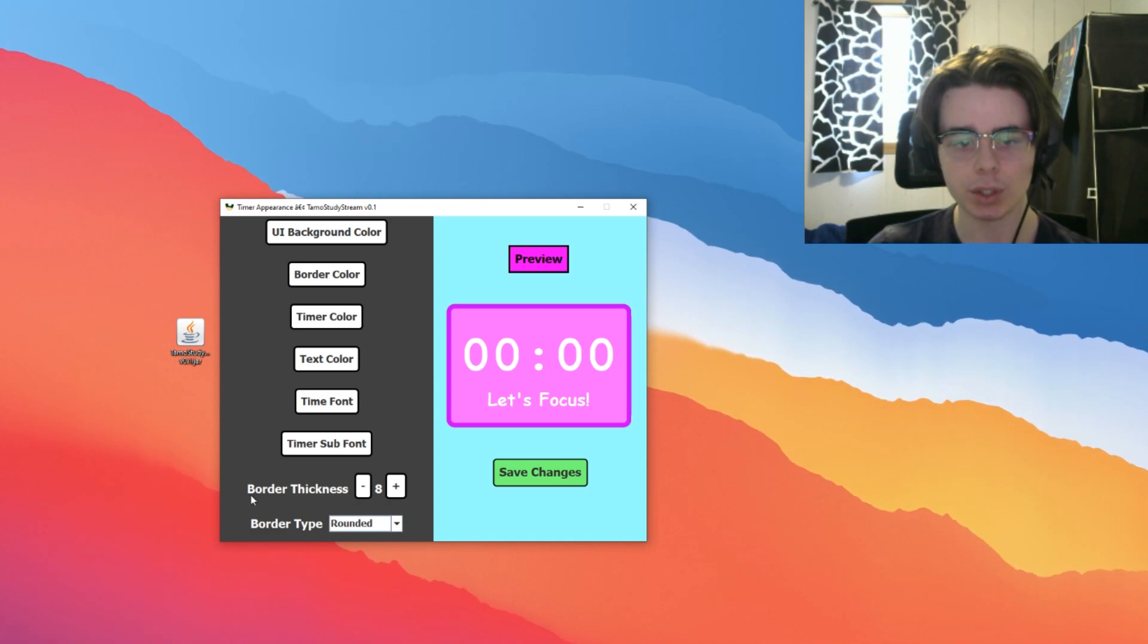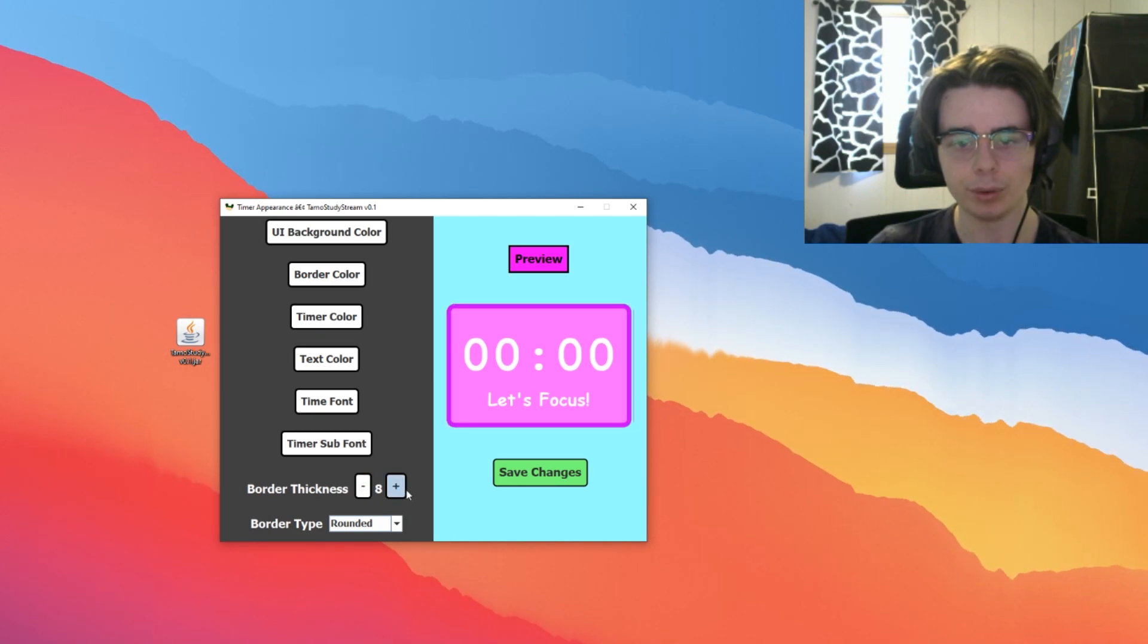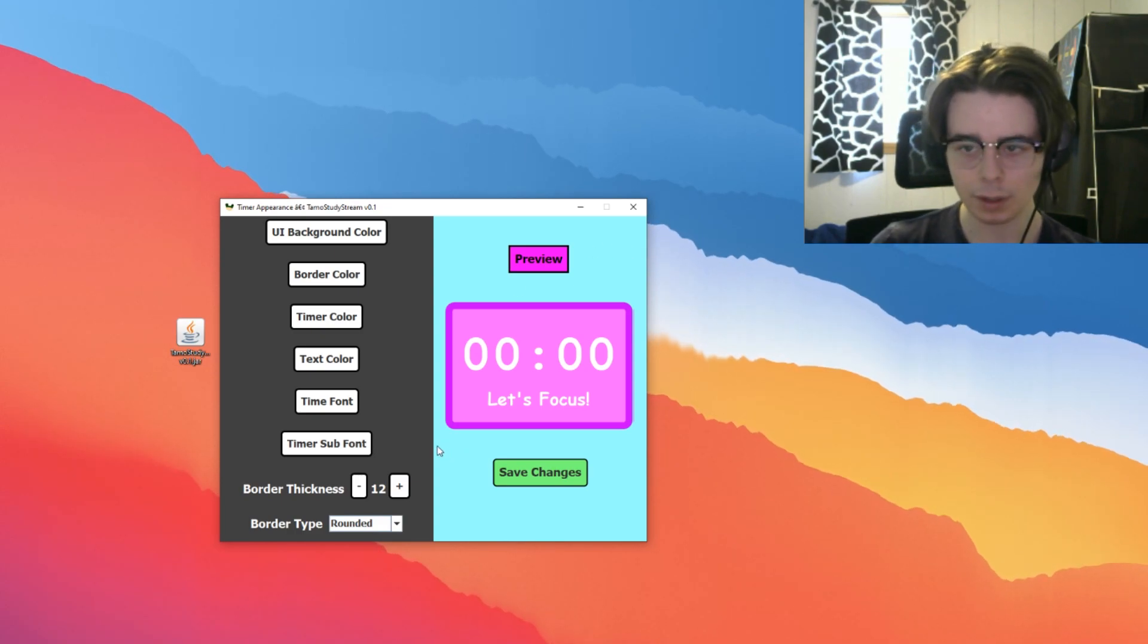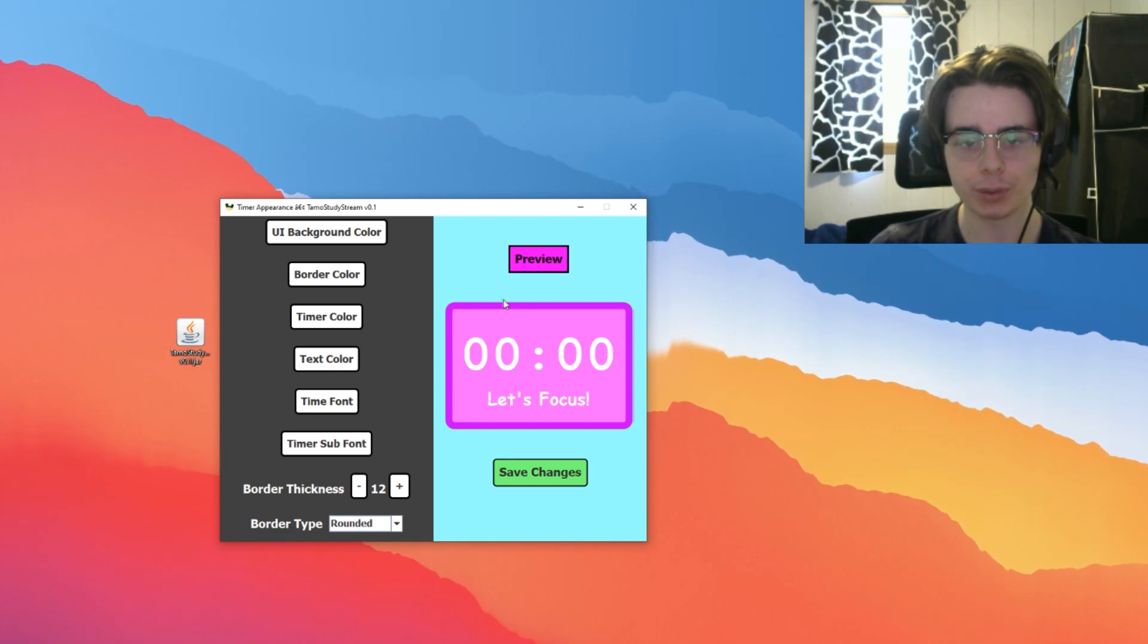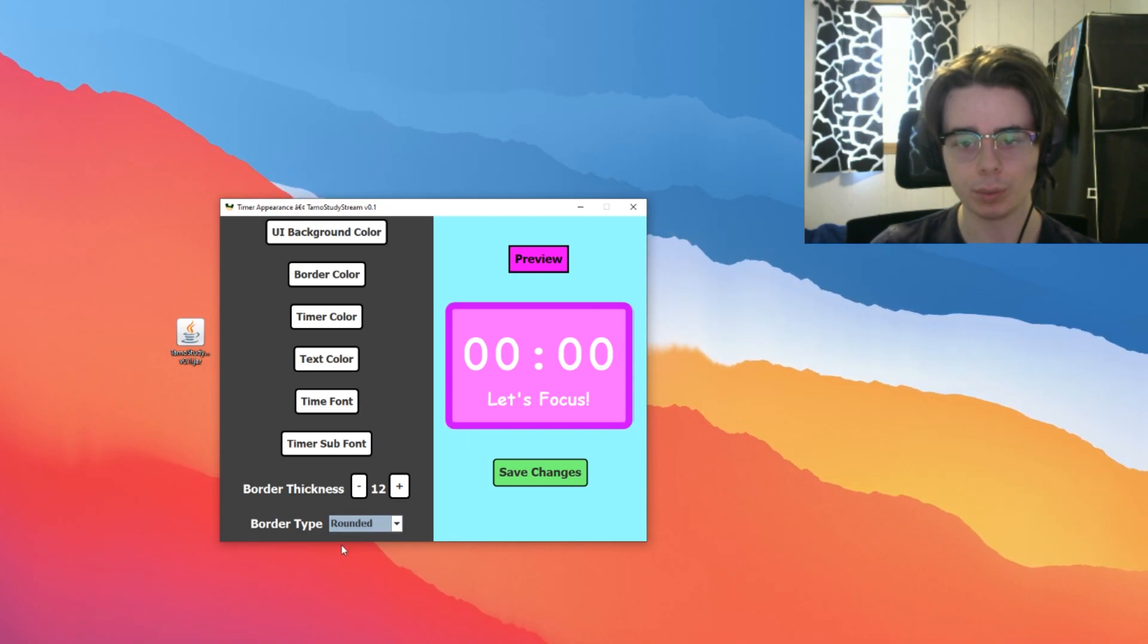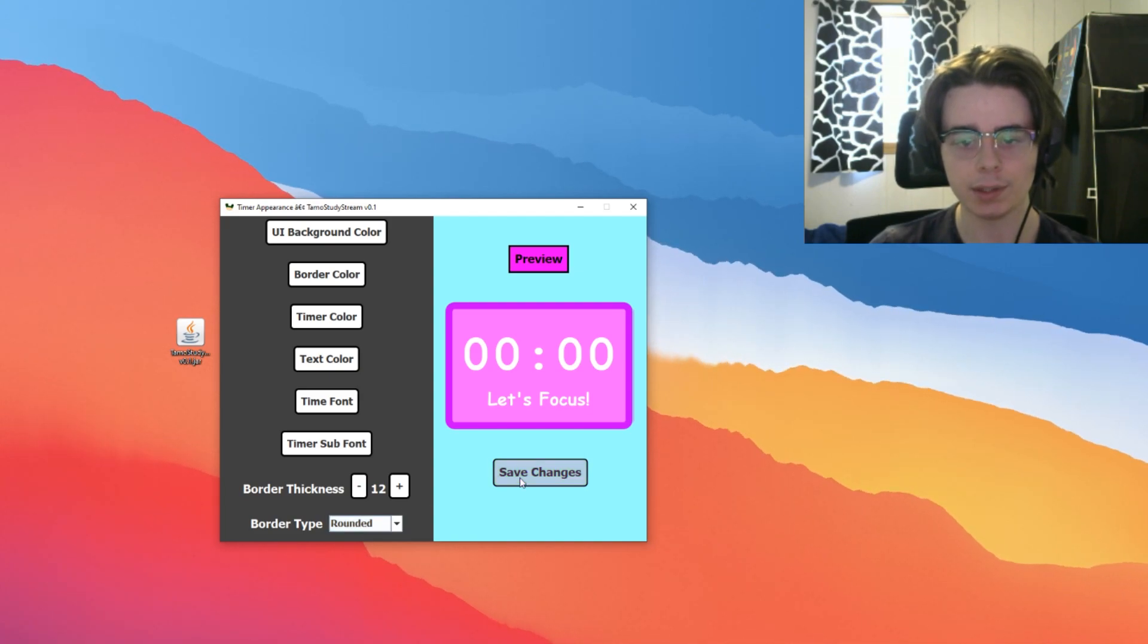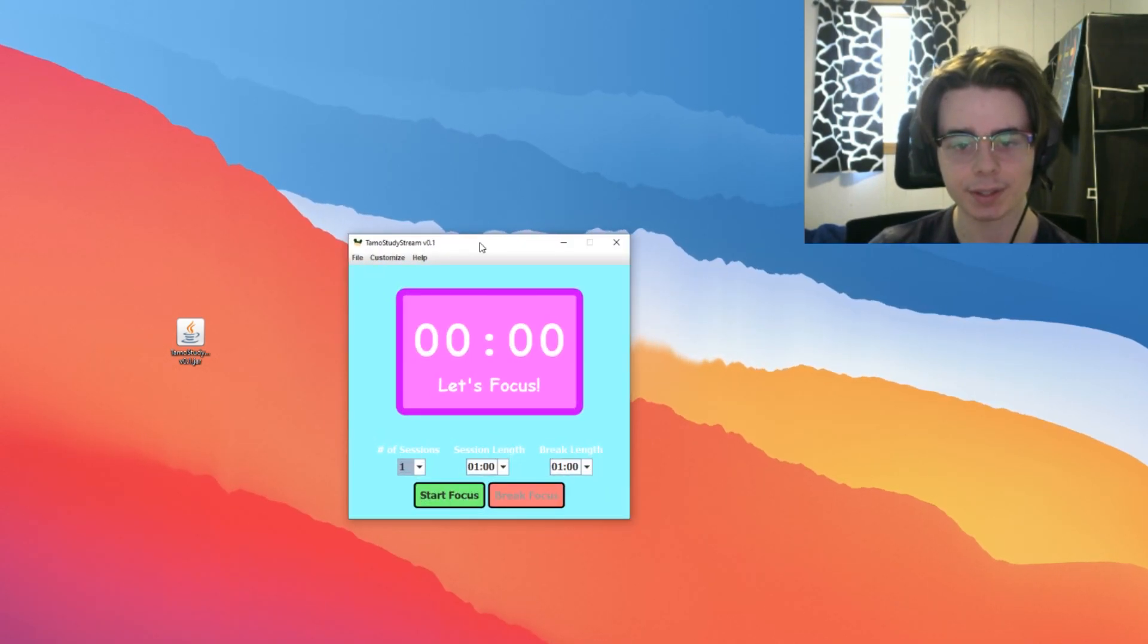Now our timer looks like this. We can change our border thickness here. This can be updated here. Maybe we want a lighter border, a thicker border. That looks fine, right? Now we can change our border type too. We can either have a rounded border or a rectangular border. Whichever one we like. I kind of like this rounded border a little better. We can hit save here and now our Tomo study now looks like this.